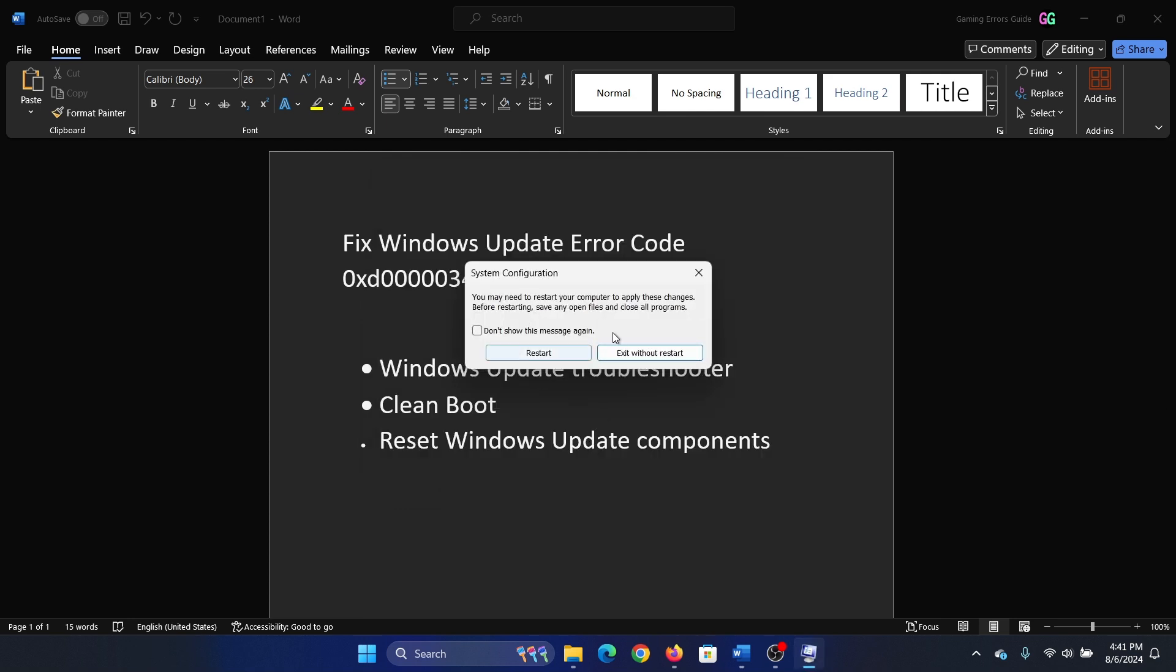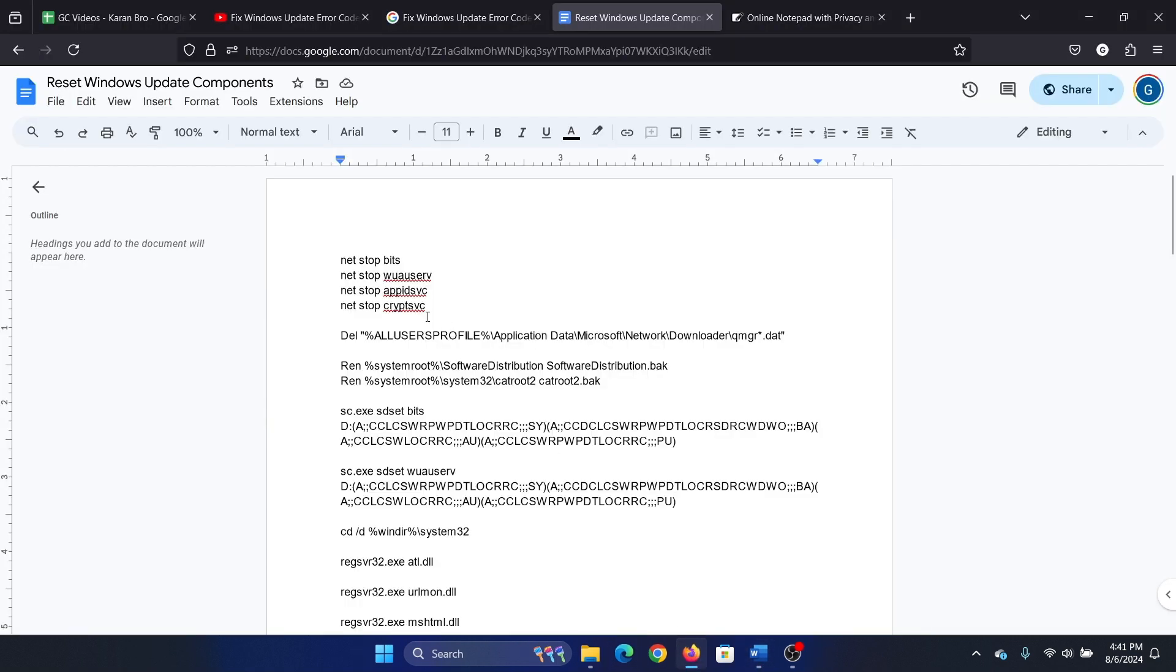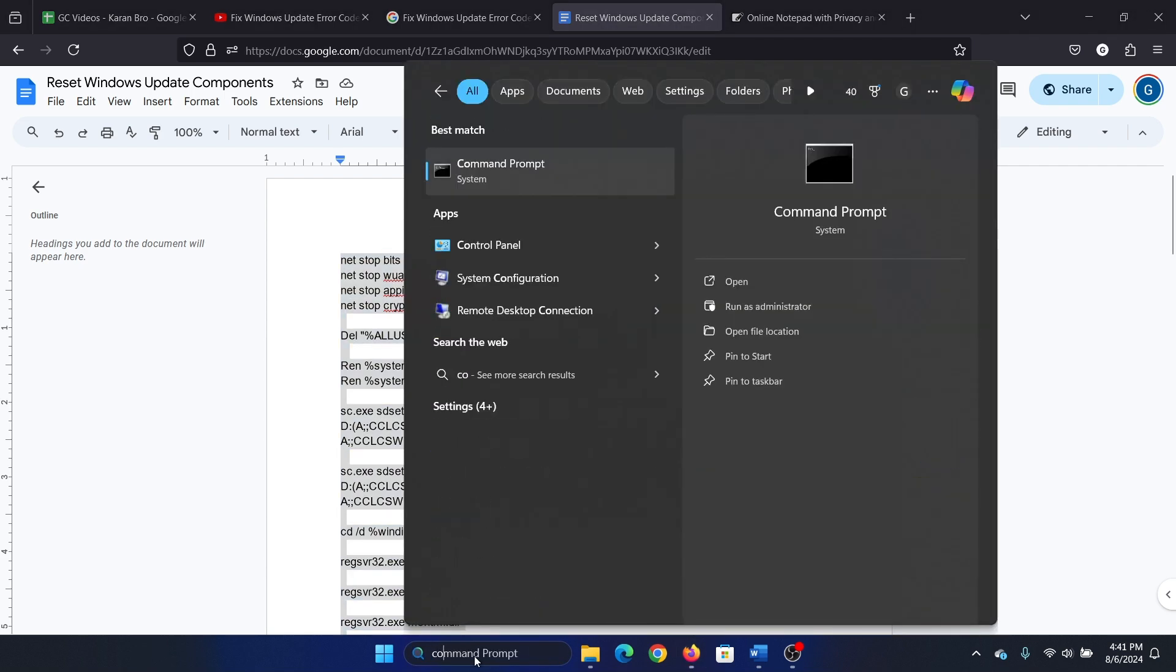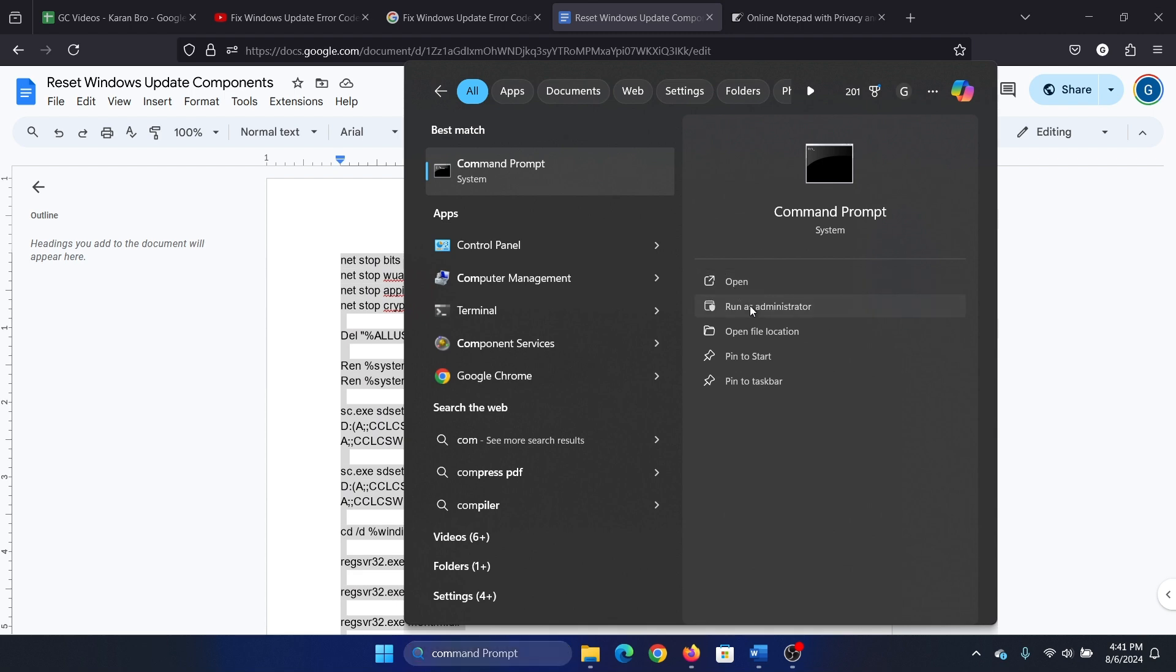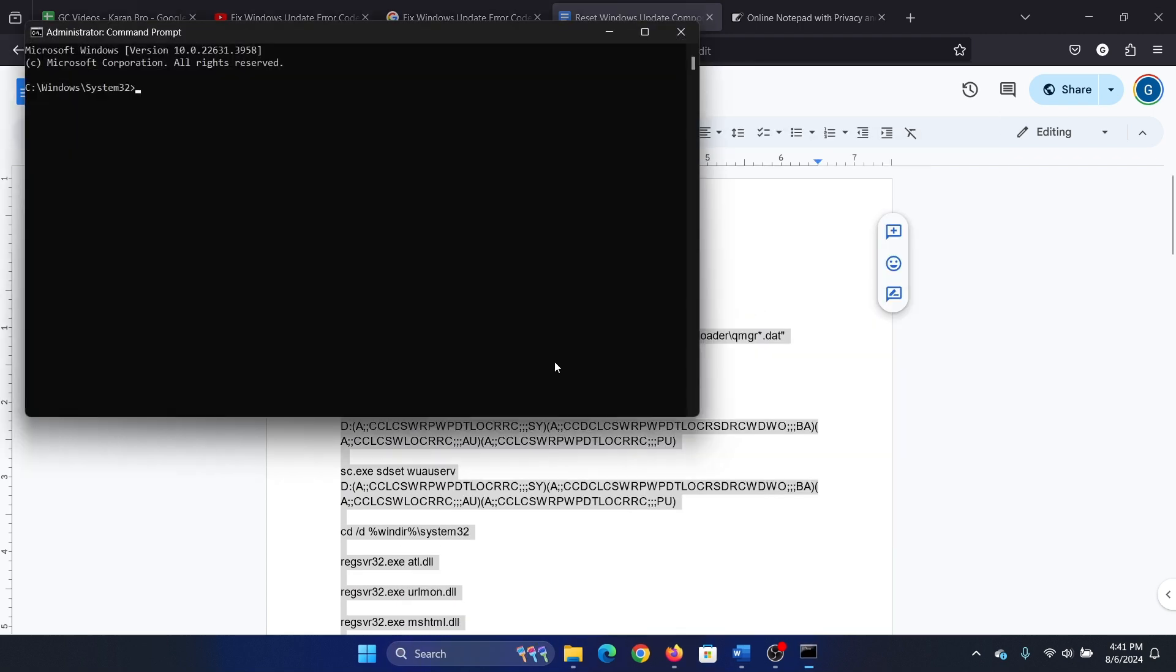Restart your computer. Finally, you can reset Windows Update components. I have a script for you and I've shared it in the description section of the video. Copy this script, search for Command Prompt in the Windows search bar, click on Run as administrator, and paste the script here.